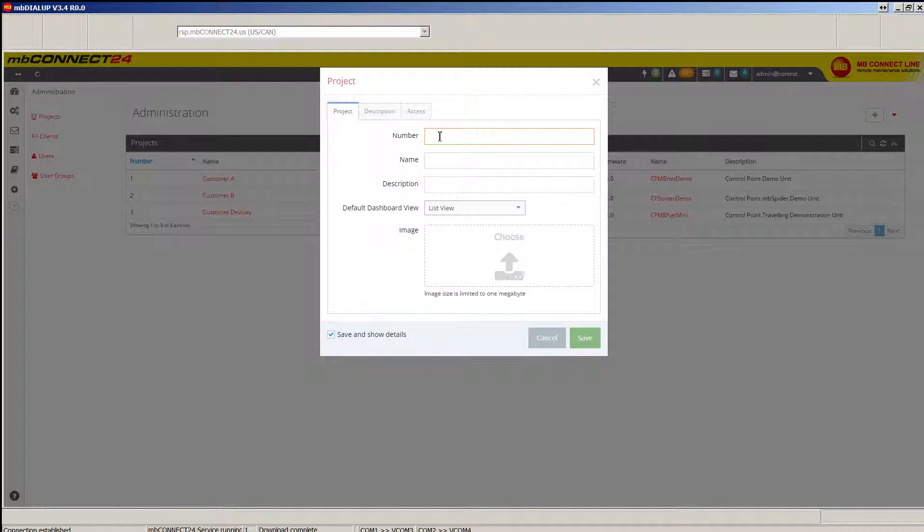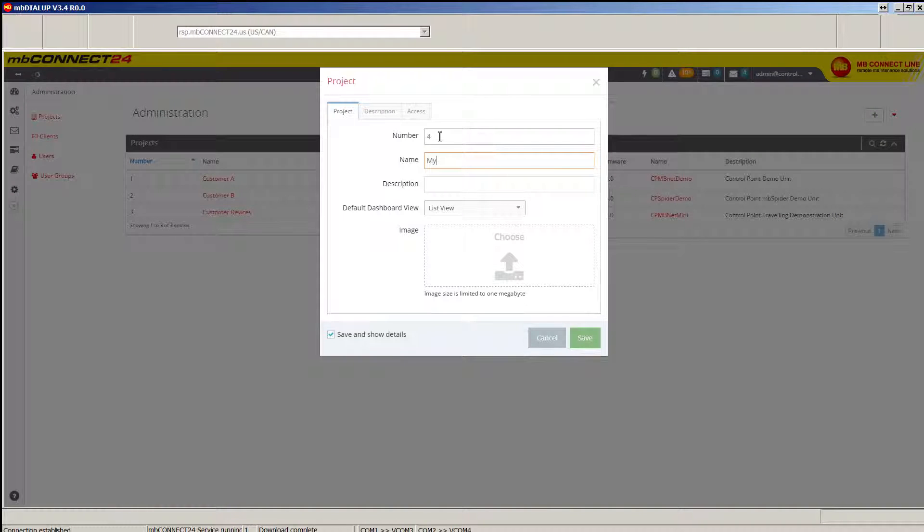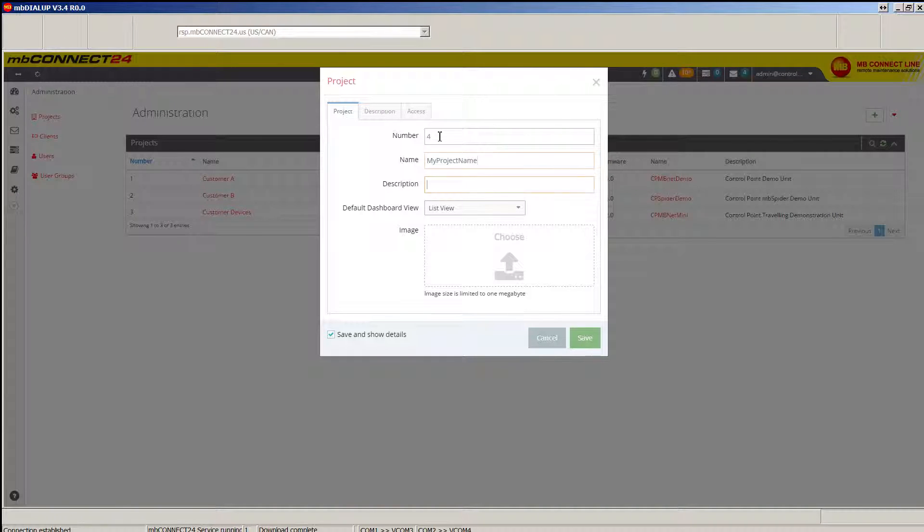You'll want to enter a unique number, a name for your project, and a description for your project.